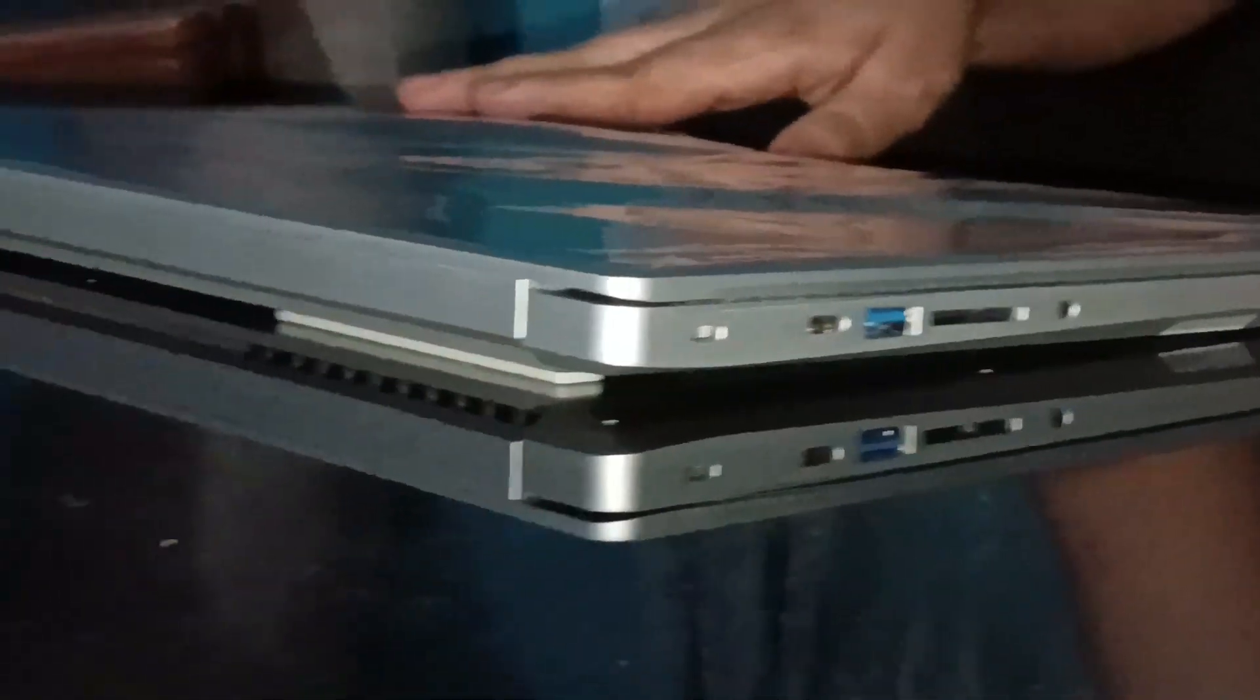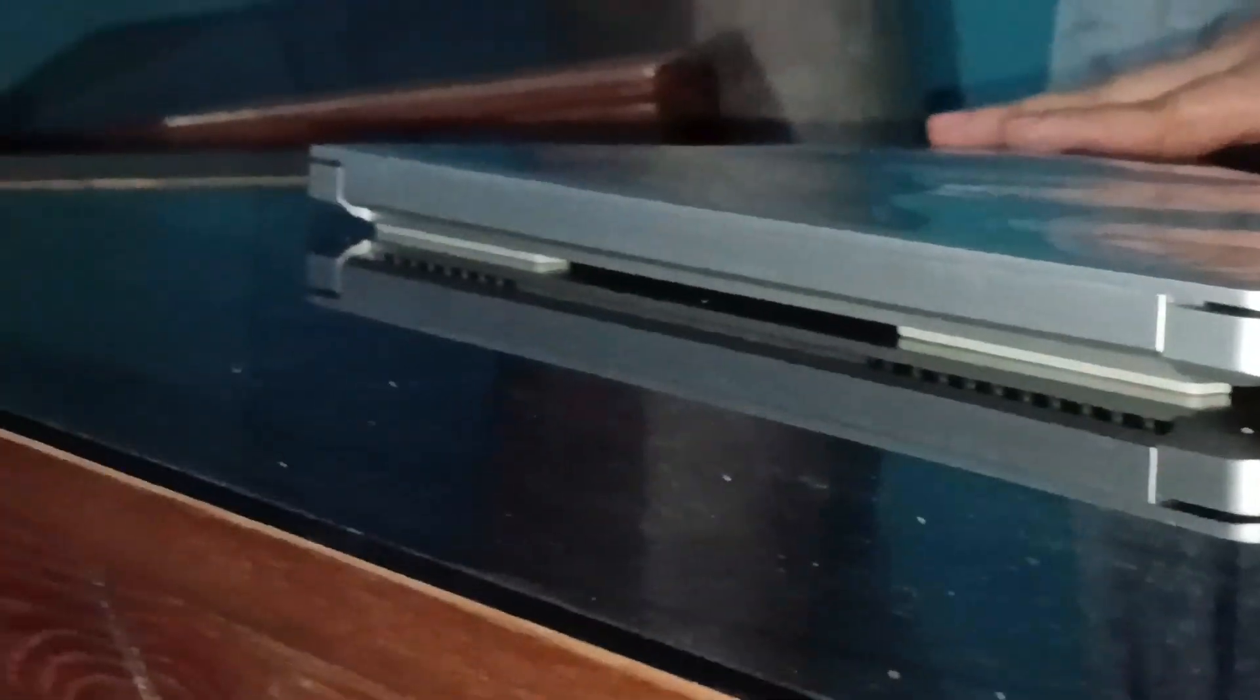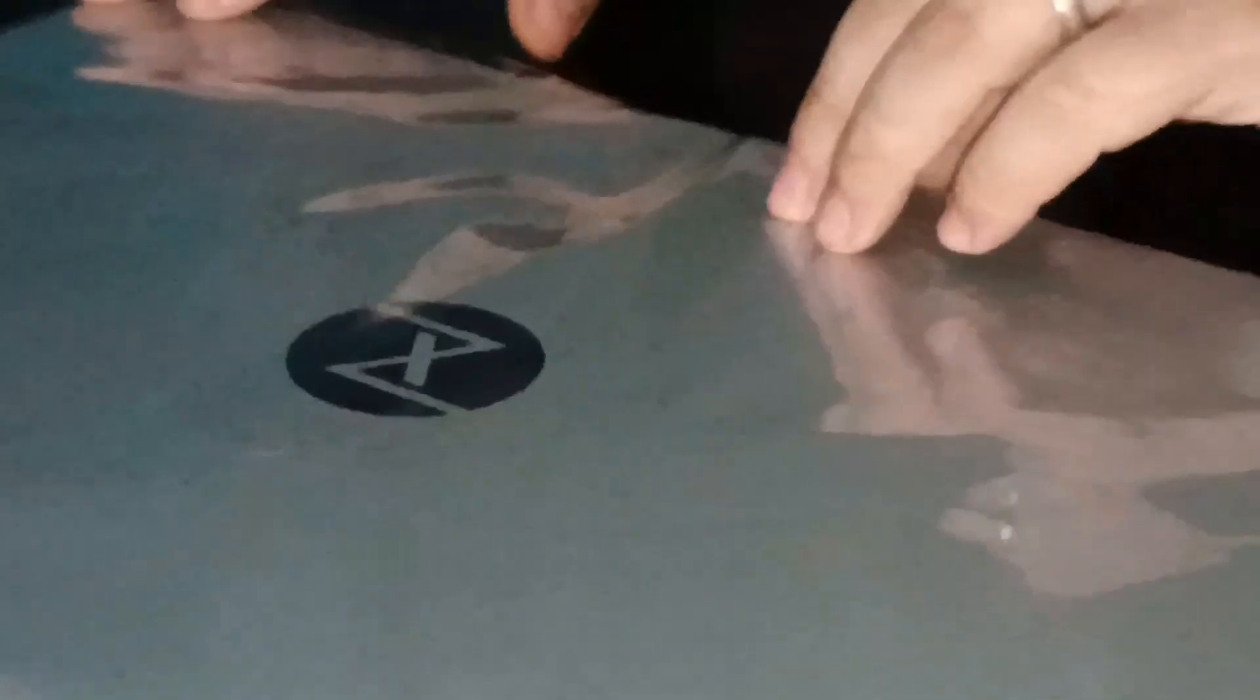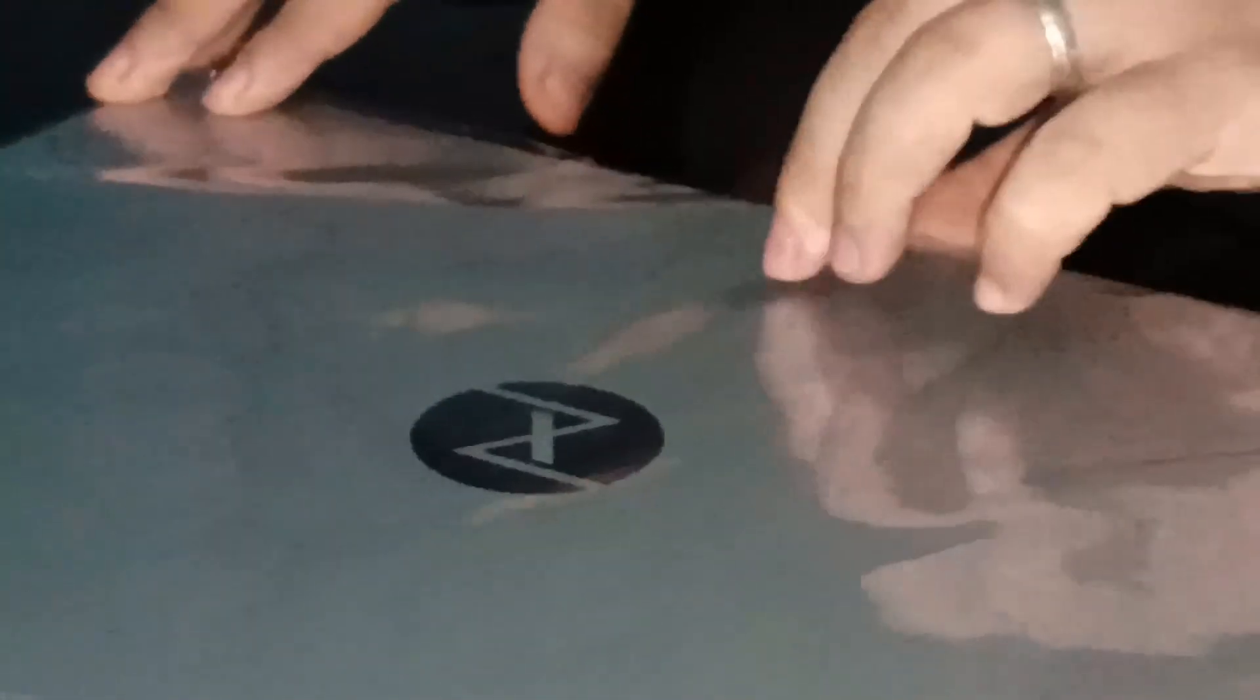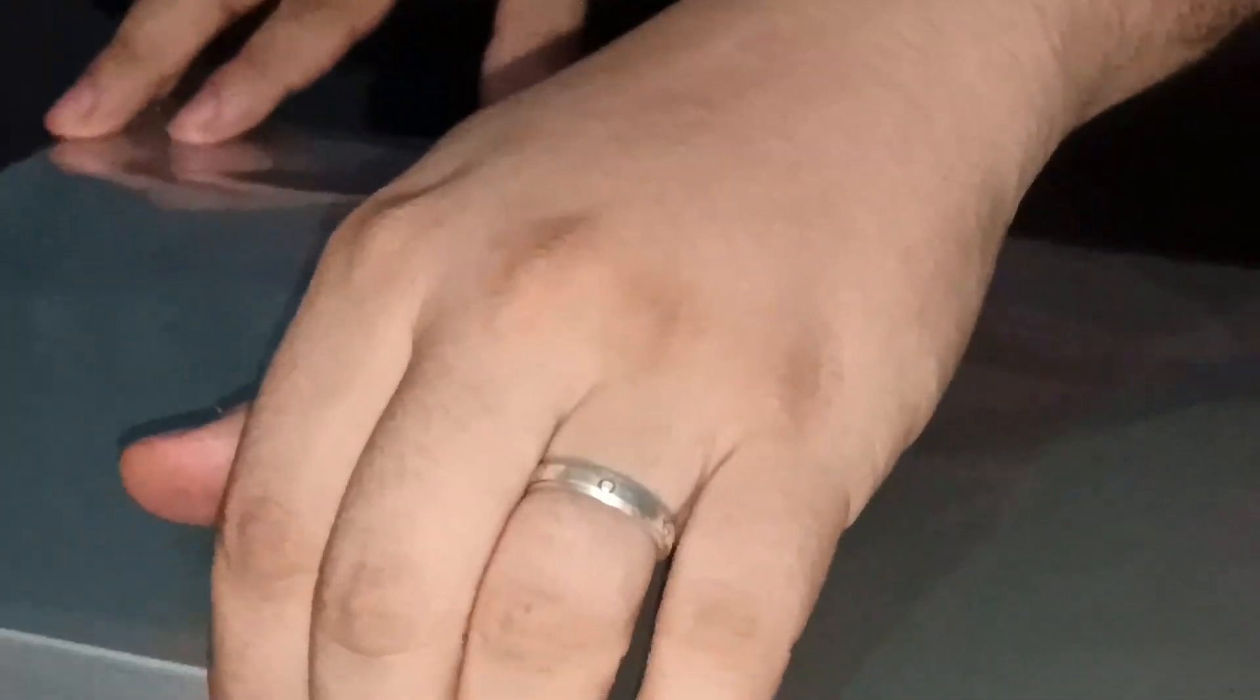Remember, this is just a first impression. More details will follow in the review video. Now let's open the lid and reveal the beauty of the InfinitiBook Pro 16's face. And yes, it successfully passed the one-handed opening test.